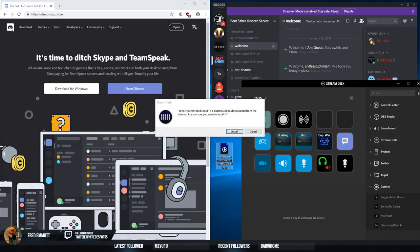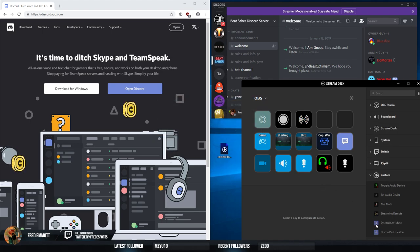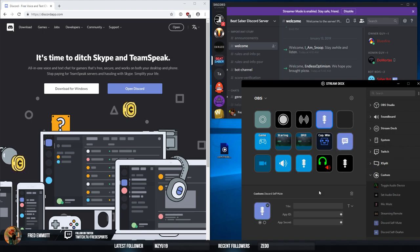Let's start by installing the Stream Deck plugin and adding a mute button. Now we get to these two fields.